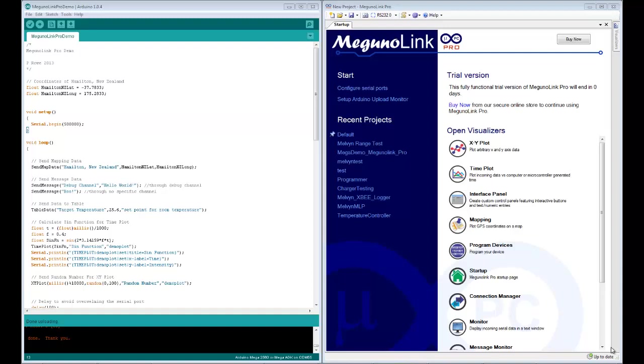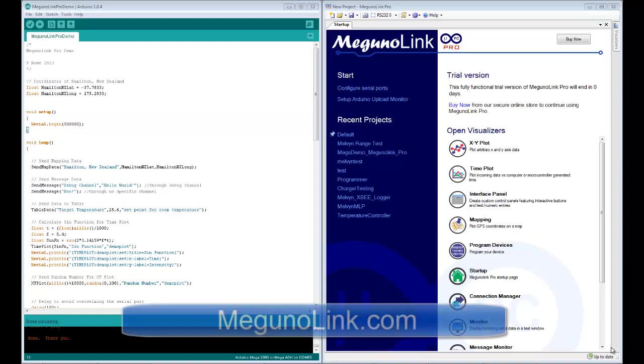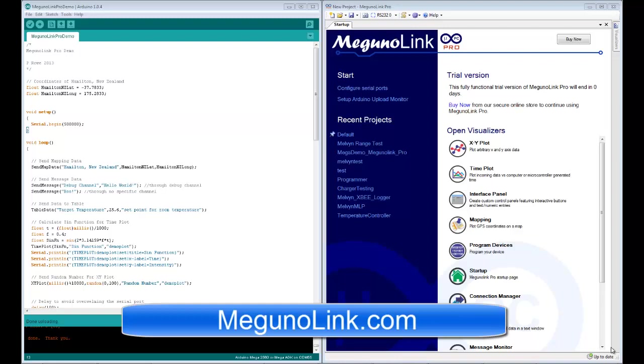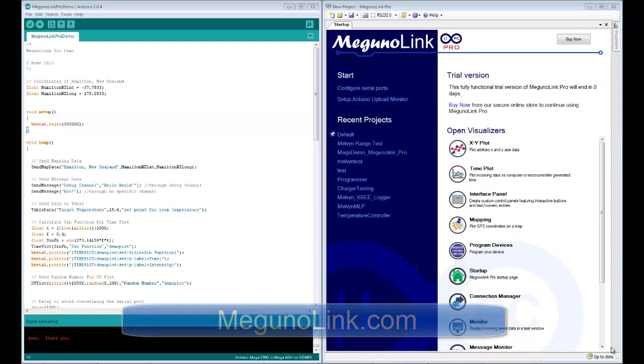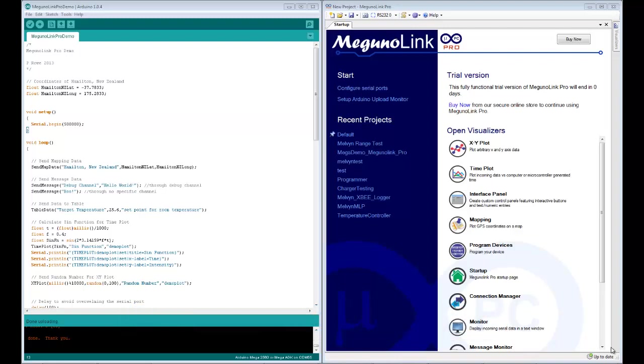Hey guys, it's Phil here from Magoonolink.com. I'm going to quickly run you through one of Magoonolink Pro's newest features and that's the Arduino upload monitor.